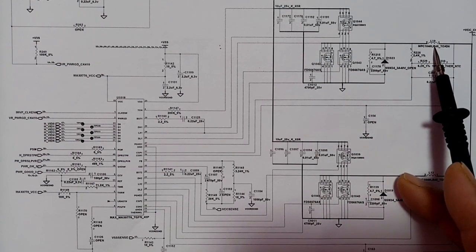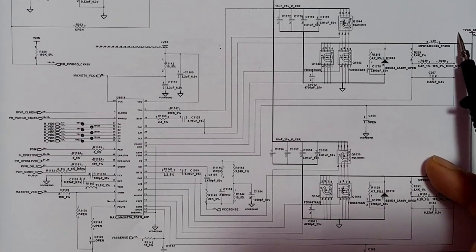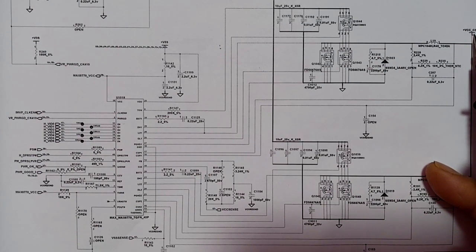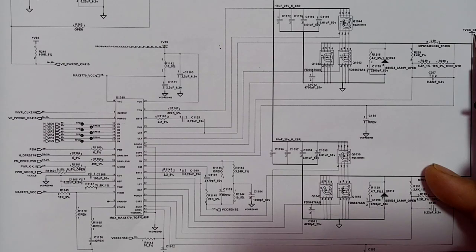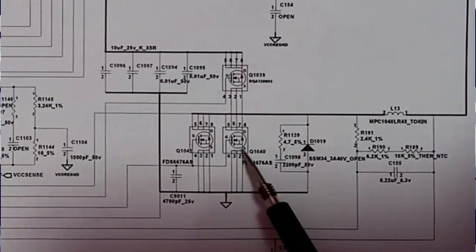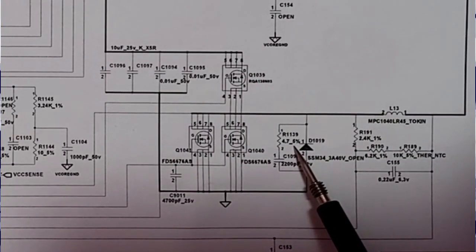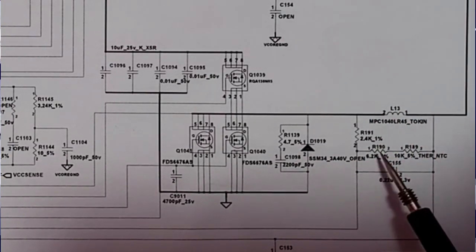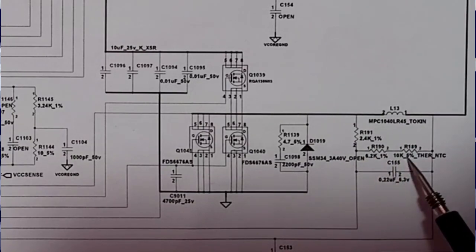We have an inductor, and here we will get plus VCC core — the working voltage for the CPU. Plus VCC core is usually between 0.7 to 1.2 volts depending on the type of CPU. In the second channel we also have three MOSFETs, a protection diode, and an inductor to increase the current, along with other protection components.